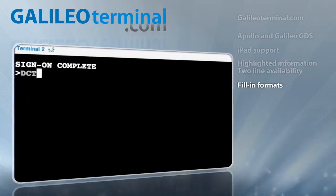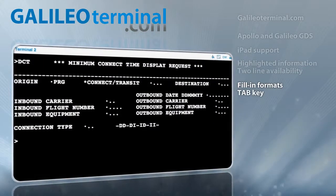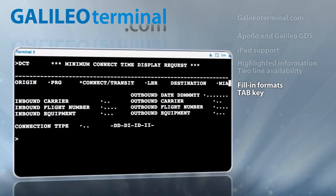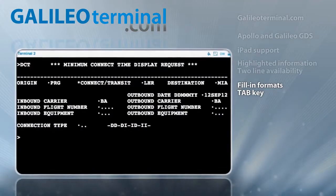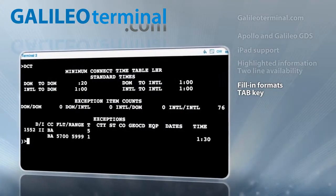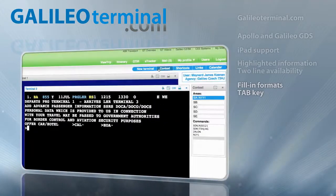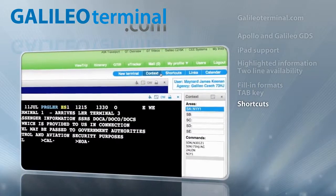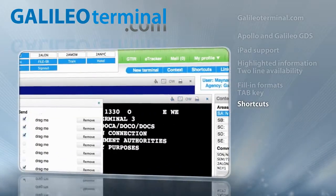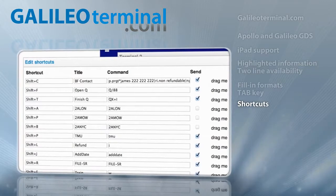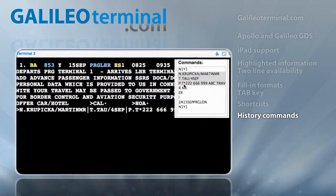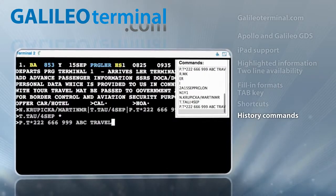All agents will appreciate the full support of host fill-in formats and full support of the tab key. Any repetitive work with reservations can be automated by the agent's own shortcuts and navigation within history commands, including fill-in formats, using previous or next commands.